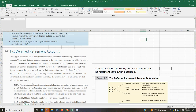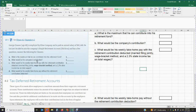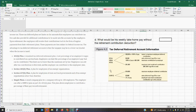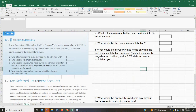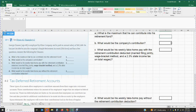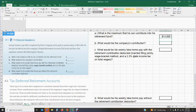The problem is asking: what is the maximum that George can contribute into his retirement fund? In the book you are provided with Figure 4-03, which gives you the breakdown for 401(k), 403(b), 457(b), and the SIMPLE retirement plan. Our problem deals with SIMPLE retirement accounts. The maximum that can be contributed per year is $14,000. So the answer for question number one is $14,000.